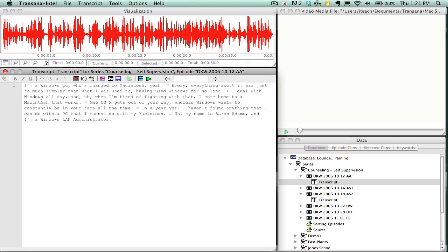The transcript window is where you will type out your verbatim, or gesture, or other types of transcript and text that you're going to analyze.